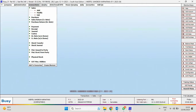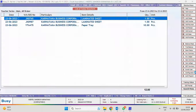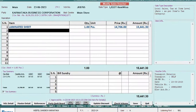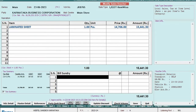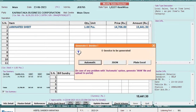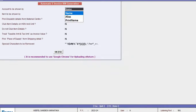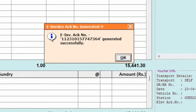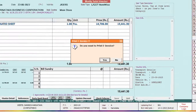Now again we will generate the e-invoice for that voucher. We will generate the e-invoice automatically, and here you can see the e-invoice is generated successfully. So in this manner, you can rectify this error.